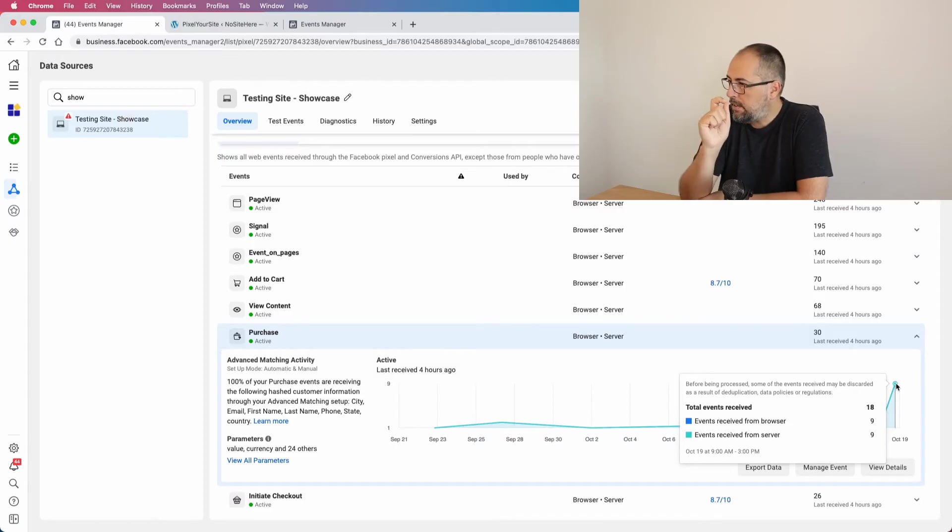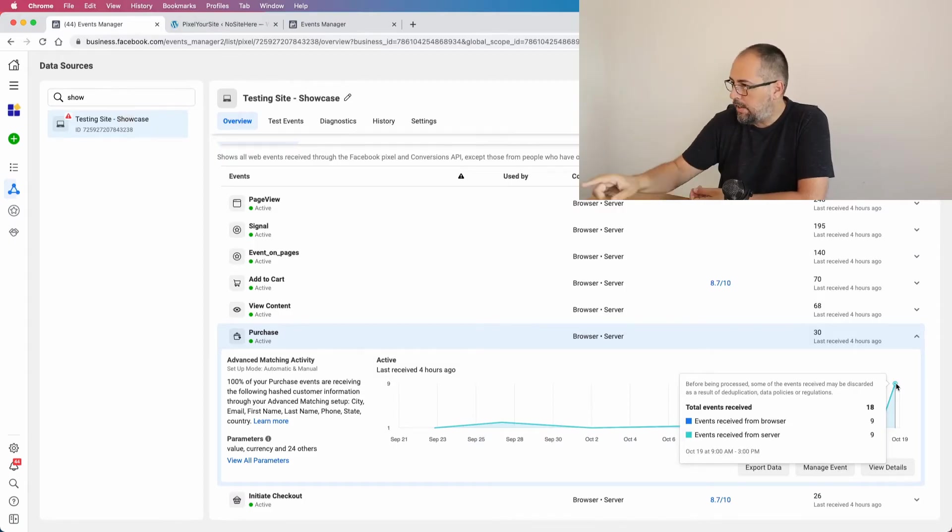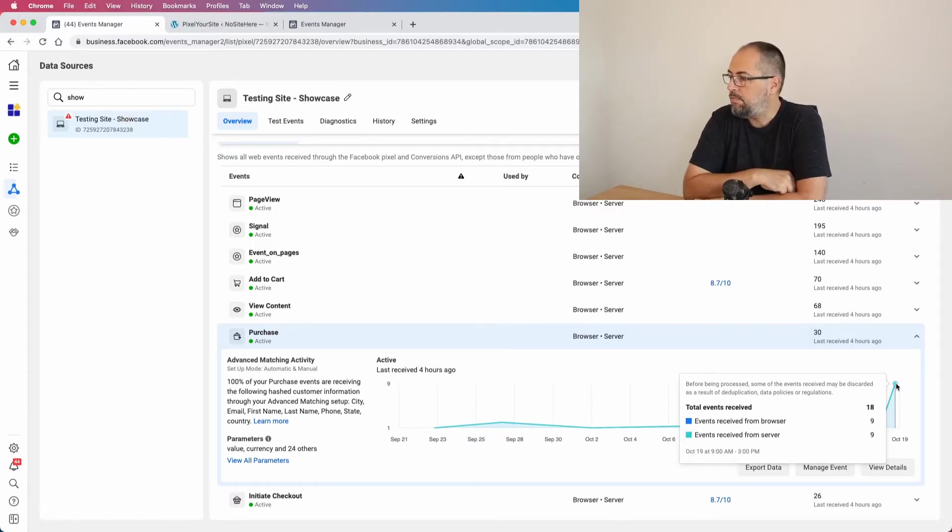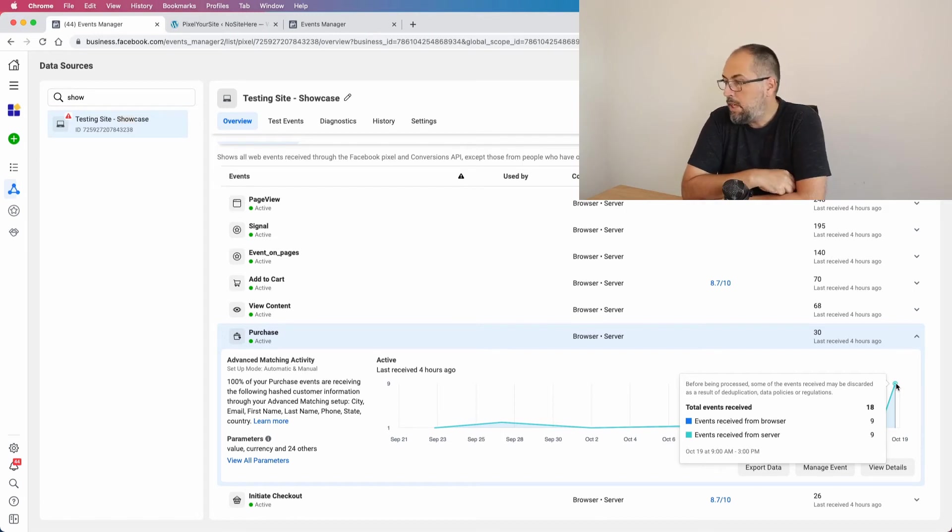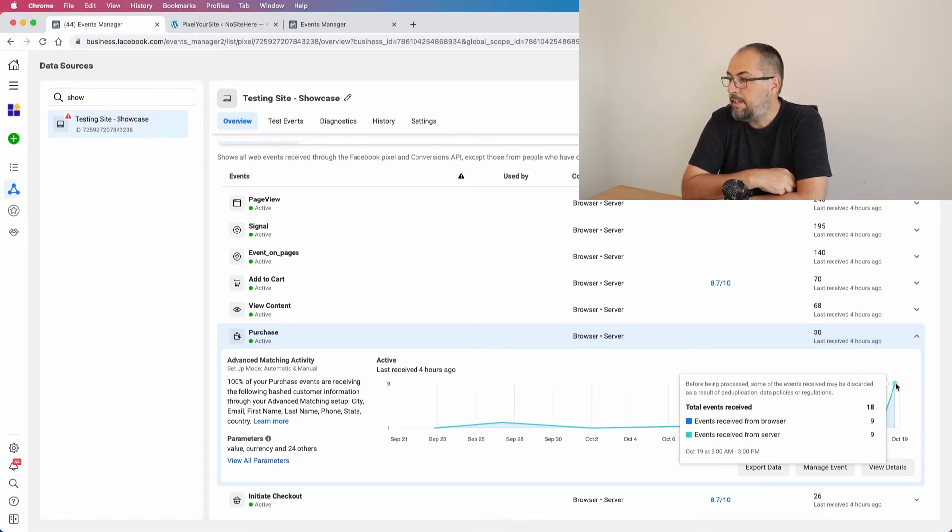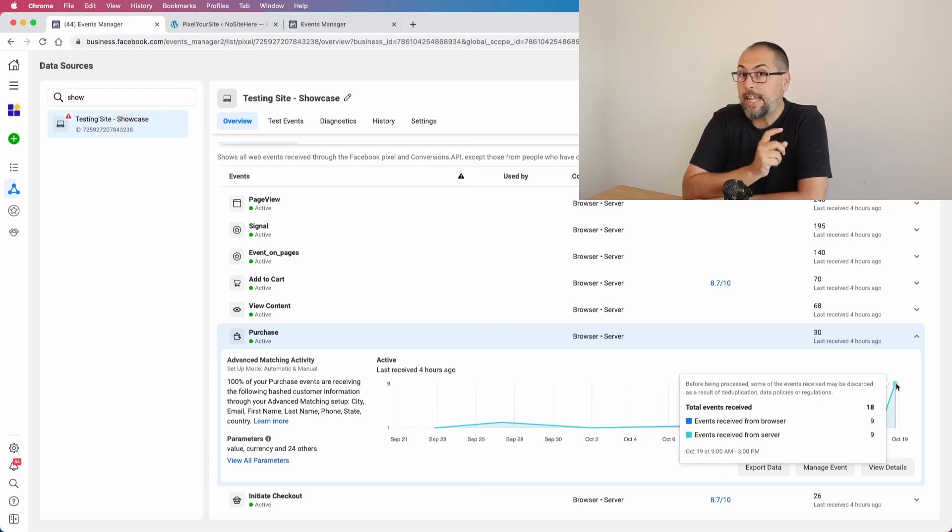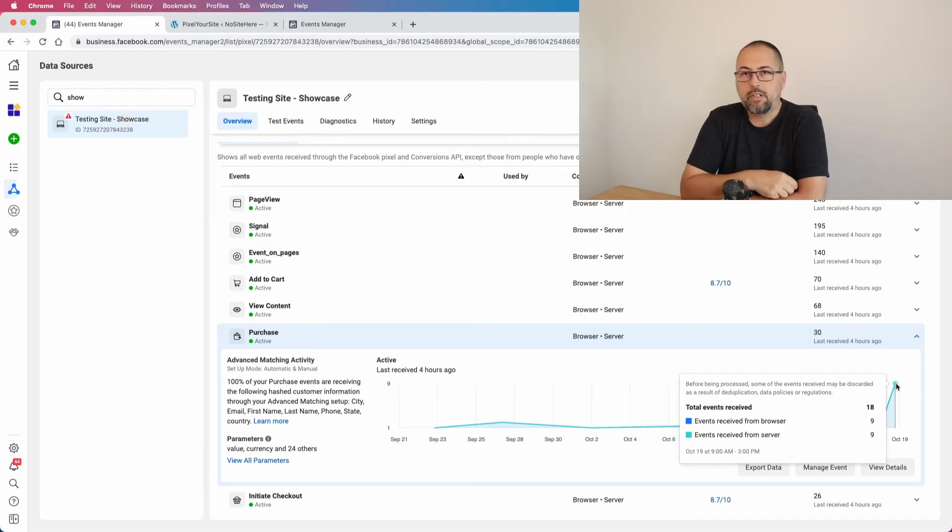And there is this text right here explaining the situation: 'Before being processed, some of the events received may be discarded as a result of the duplication, data policy, and regulations.' The important thing here is the duplication, because when you send Conversion API events...